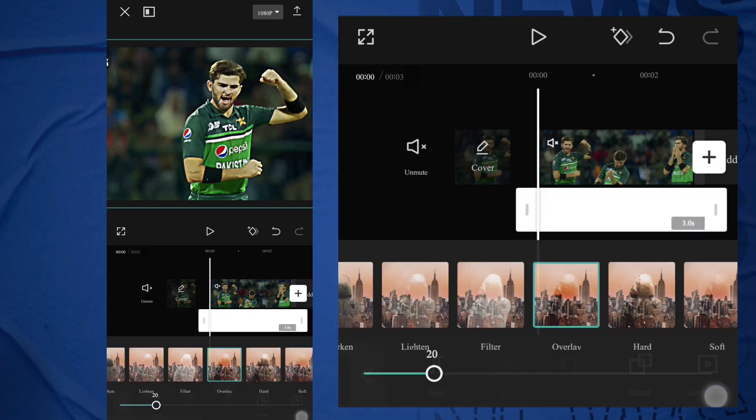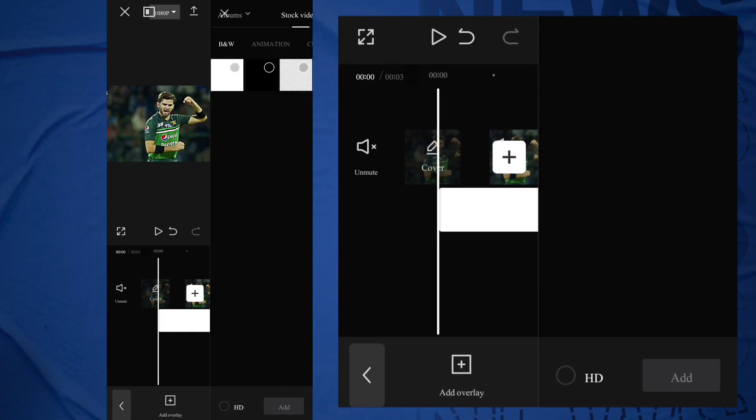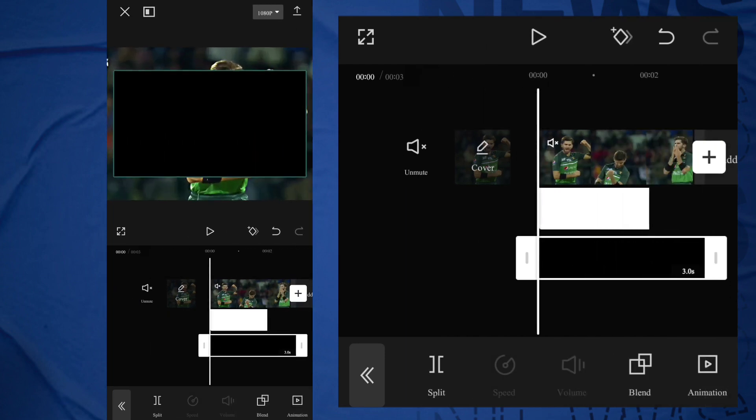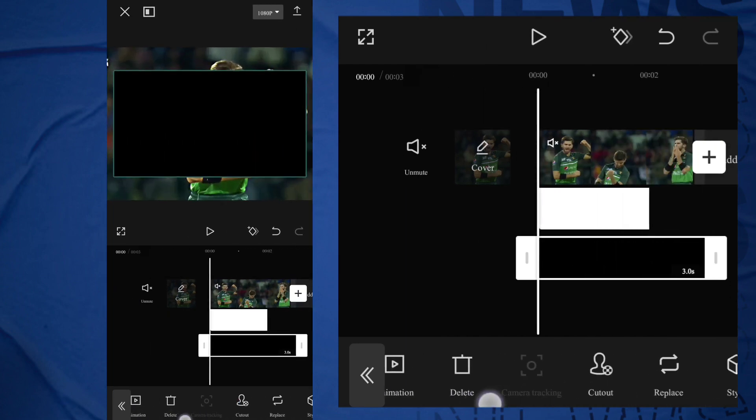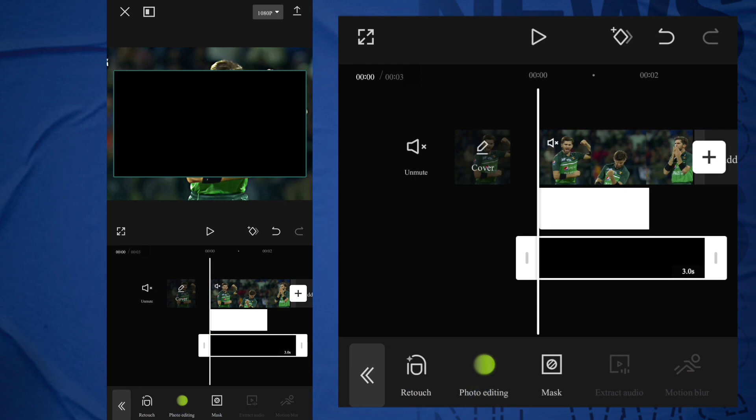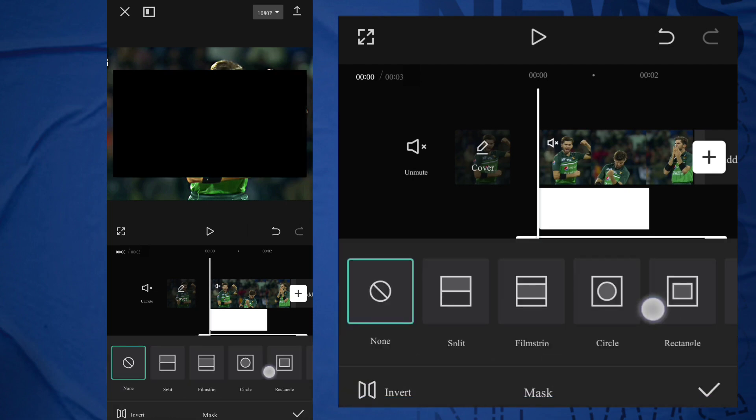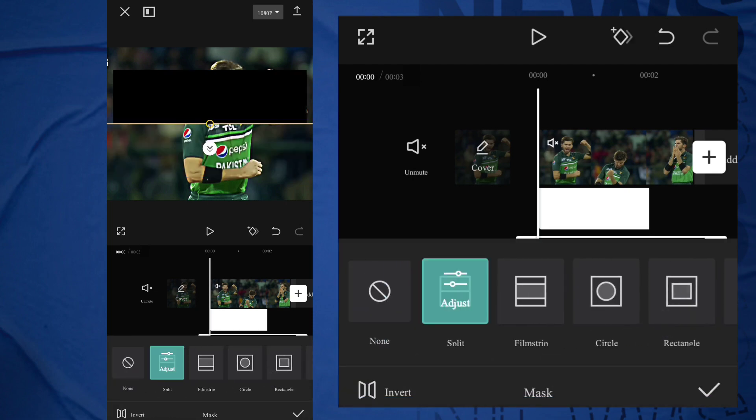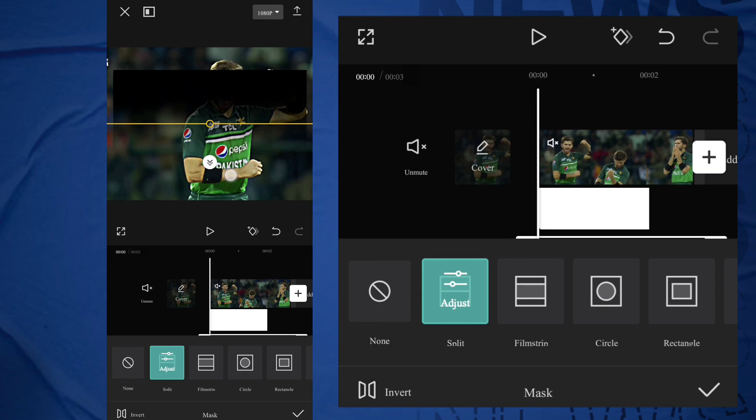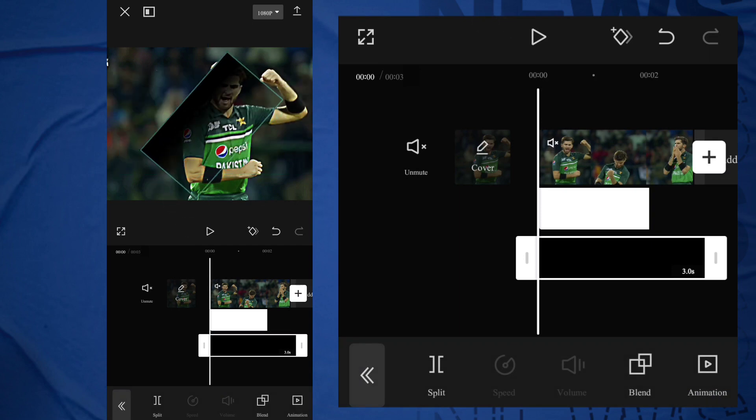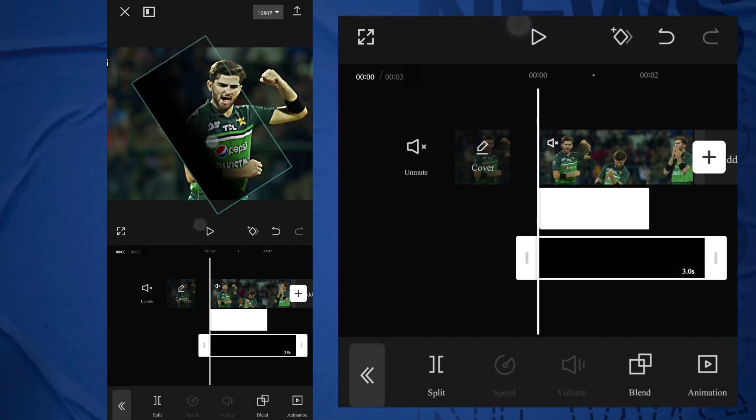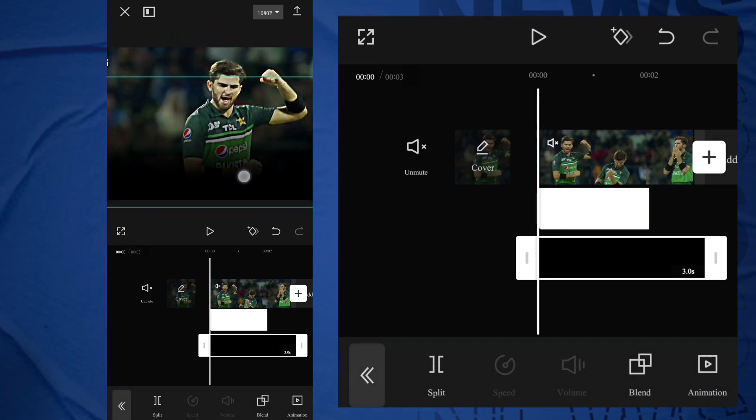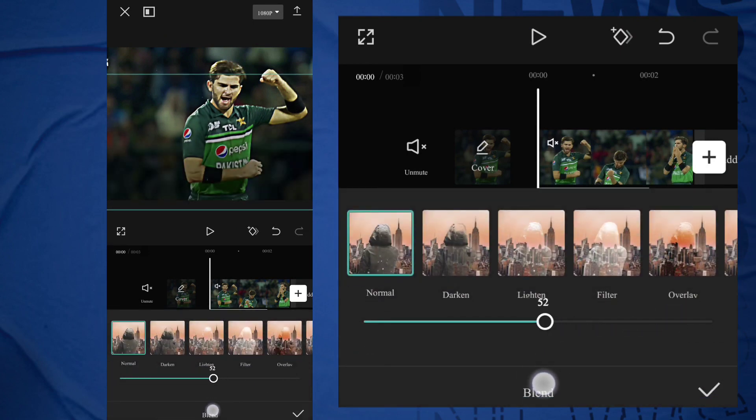Again, click on Add Overlay. Go to Stock Video and add Black Overlay. Go to Mask, select Slide, adjust it. Rotate it 90 degrees. Go to Blend and adjust Size into 50%.